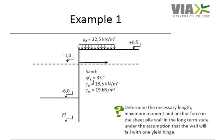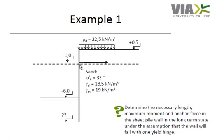A dry unit weight of 18.5 kN per cubic meter and a saturated unit weight of 19 kN per cubic meter. This is what we need to put into Spooks to find the maximum driving depth, the anchor force and the maximum moment in the wall. We can assume that this wall will fail with one yield hinge.